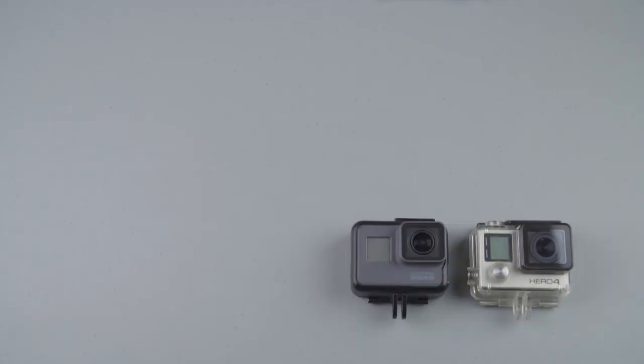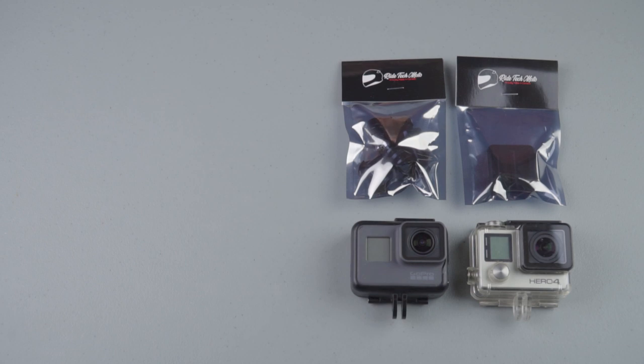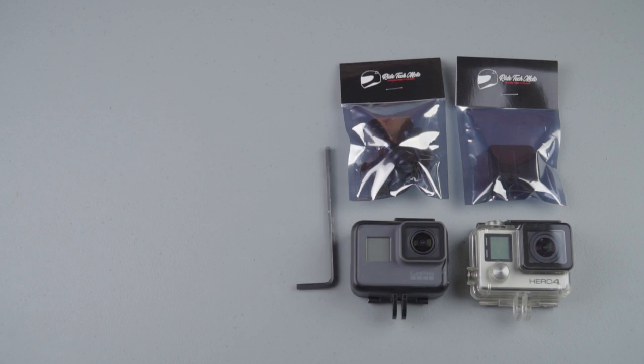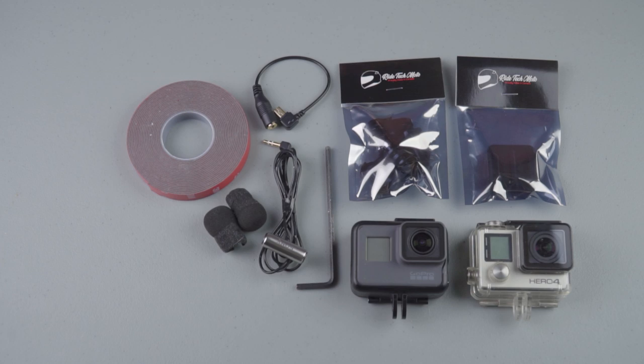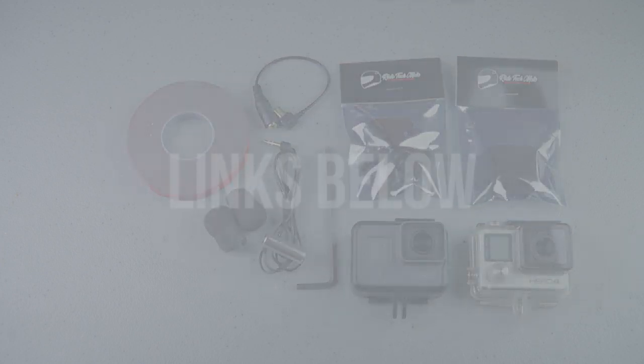Parts that we'll be using: action camera of your choice, camera mounts, a hex key, microphone, microphone adapter, small windsocks, and an assortment of different tapes. All links in the description below.